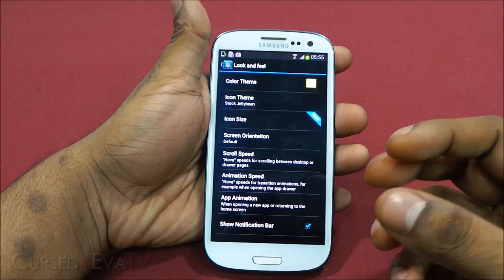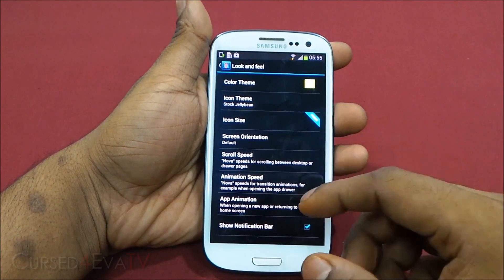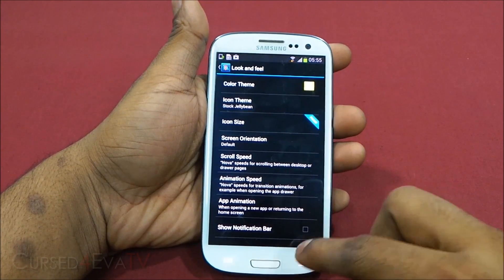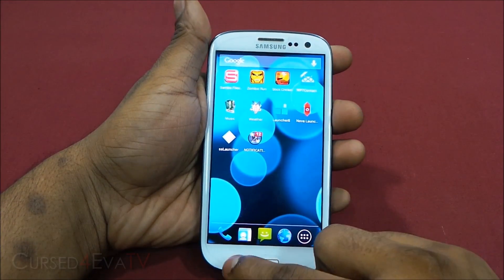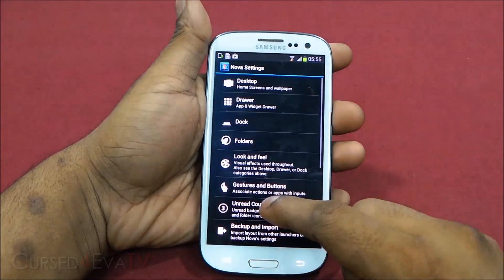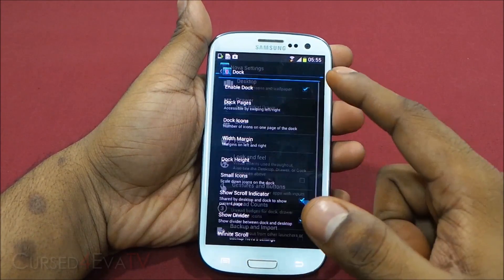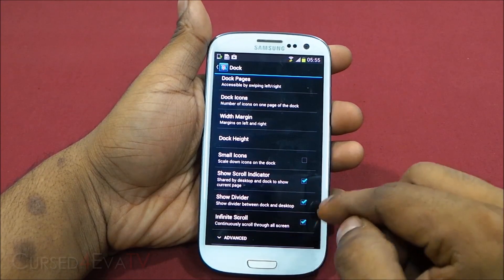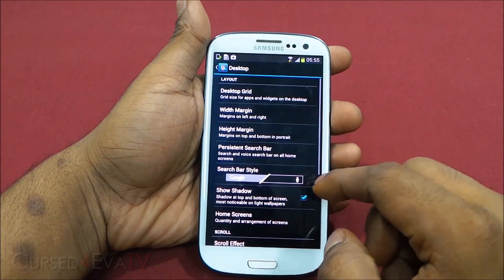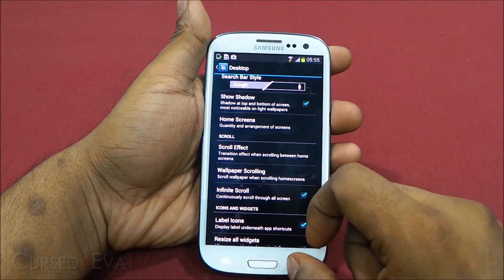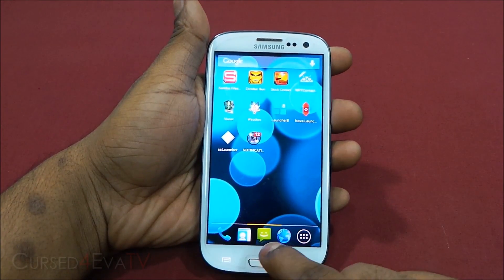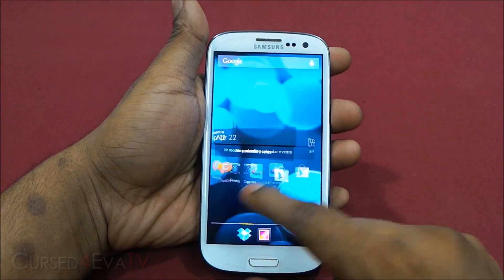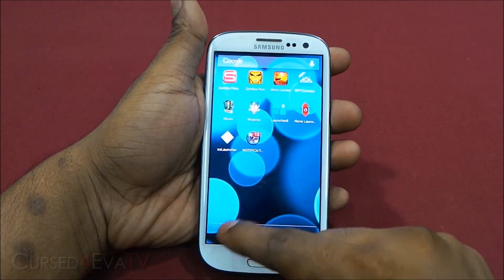Similarly, the app animation — that is when you open an app, you see it popping out — you can change that speed as well. You can also hide the notification bar completely if you don't want it. You can hide the dock too. You can also select infinite scroll for both the dock and the desktop — so you can keep scrolling through the dock and once you've gone past the last one, you come back to the first one. Same with the desktop.